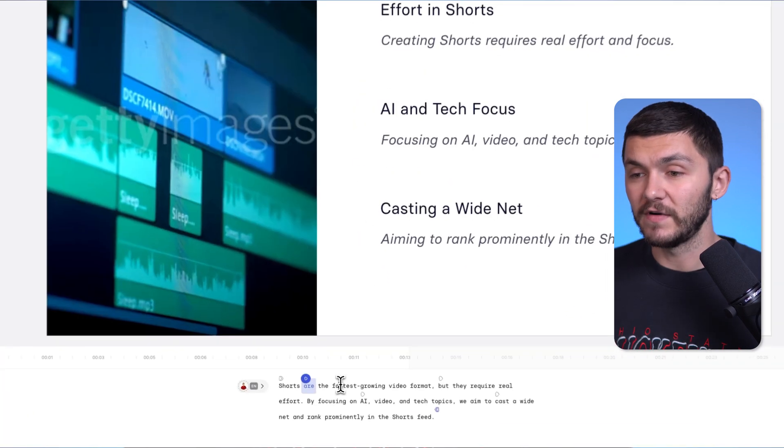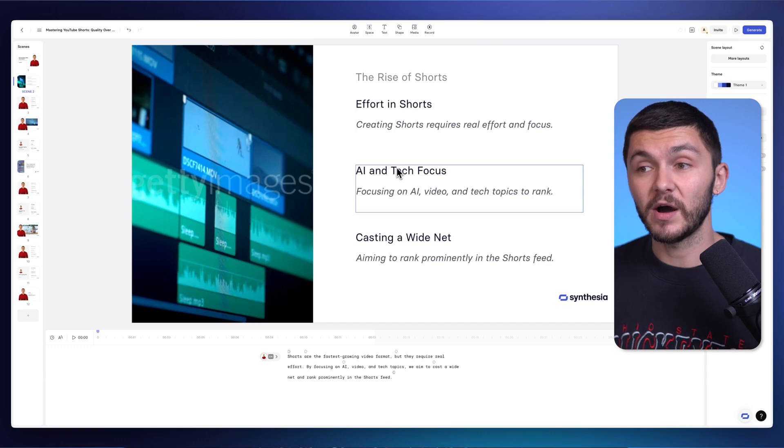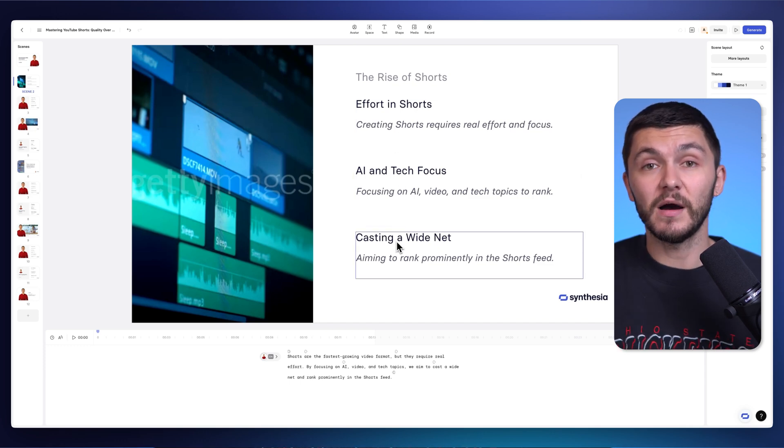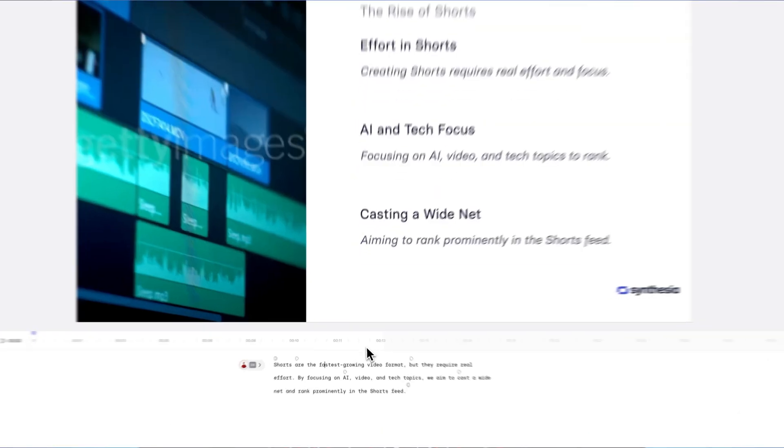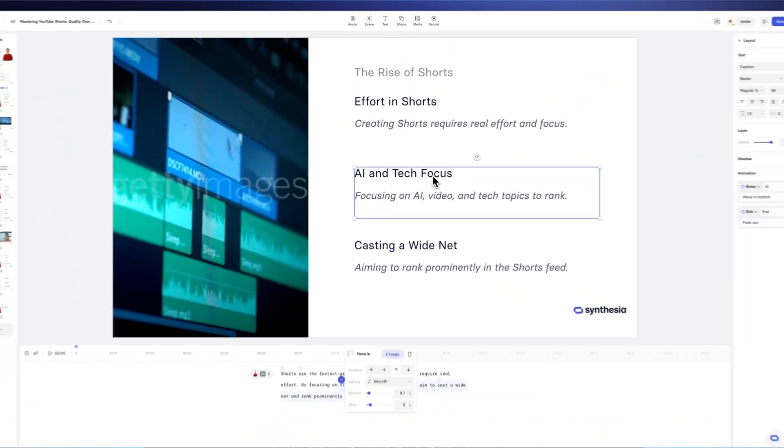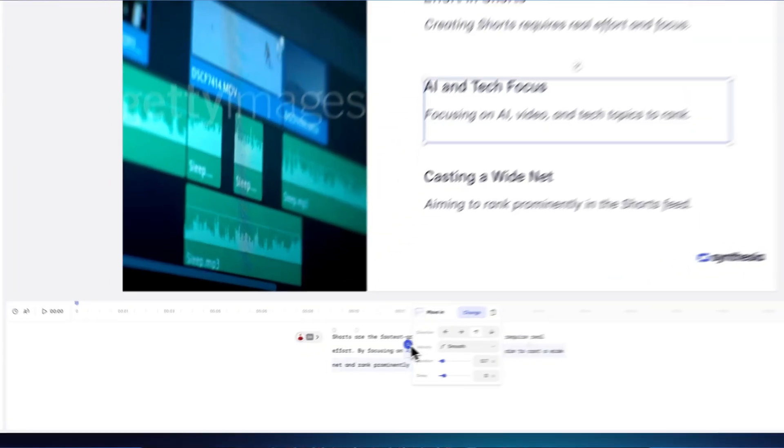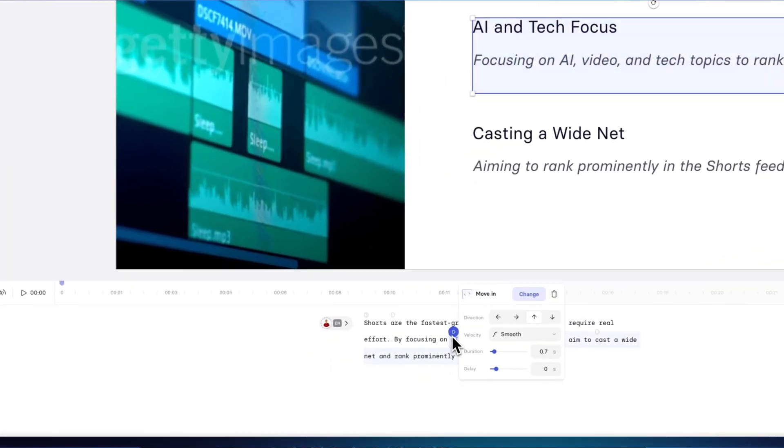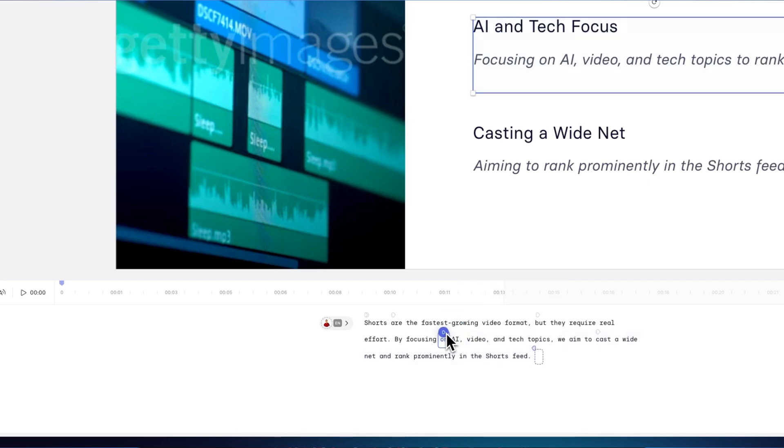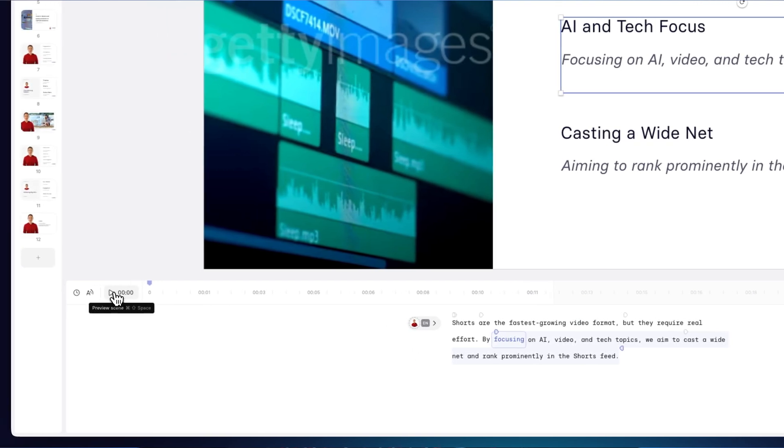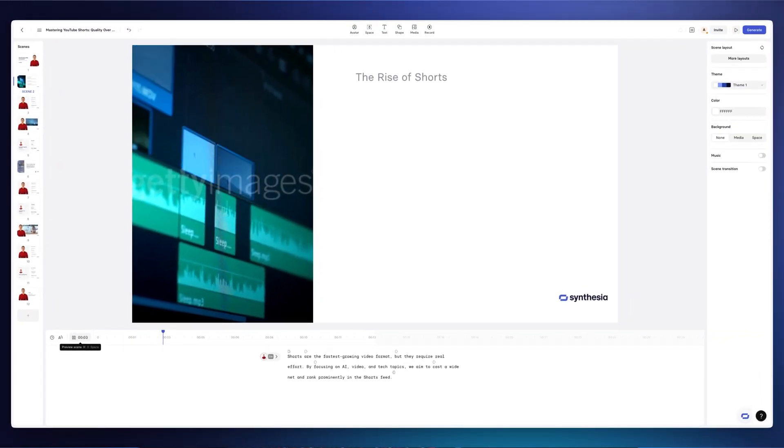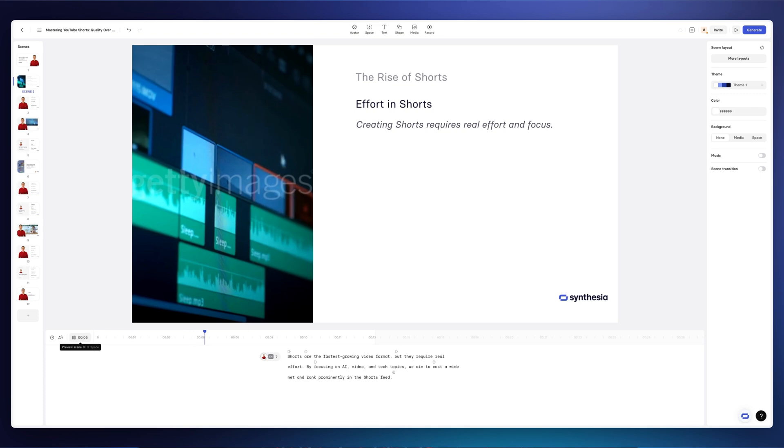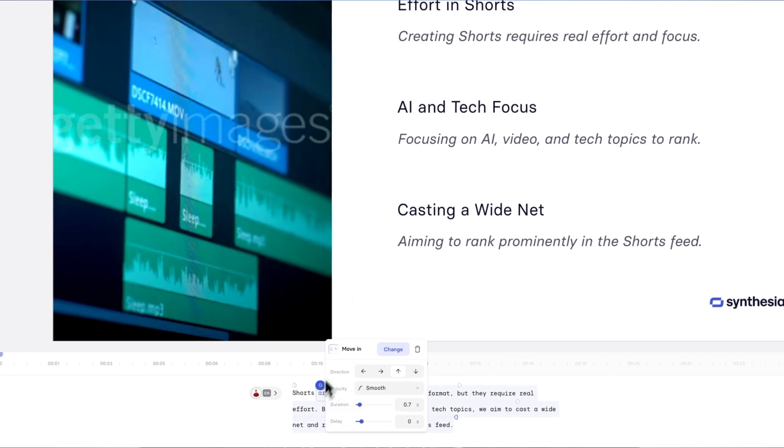Now essentially, triggers are very simple. If you want a certain part of the text to appear at a specific time within your script, all you have to do is adjust it. So for example here, we've got this move-in trigger for the AI and tech focus, focusing on AI video and tech topics to rank. We want this to appear when we say AI. We can also then adjust that animation. But if I wanted it to appear a little bit earlier, I could just drag this and place it on the word focusing. And now it will appear on focusing. So if I preview it. Shorts are the fastest growing video format, but they require real effort. By focusing on AI video and... As you can see, it came in earlier.